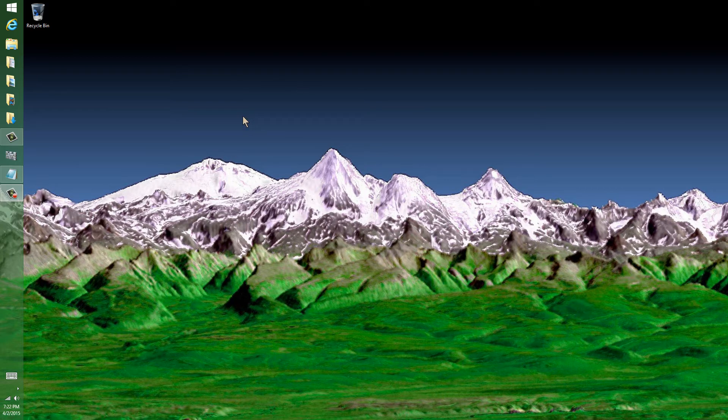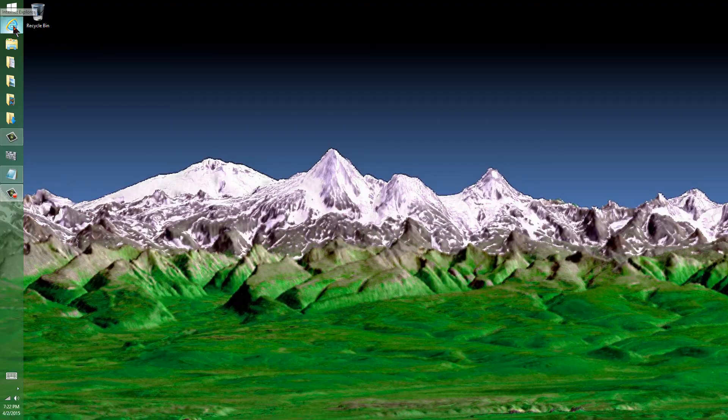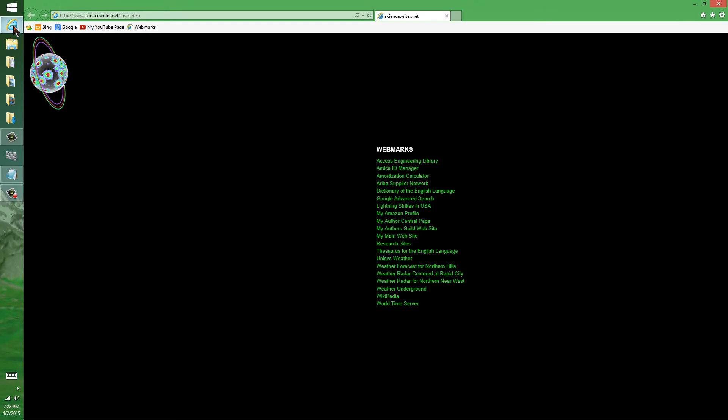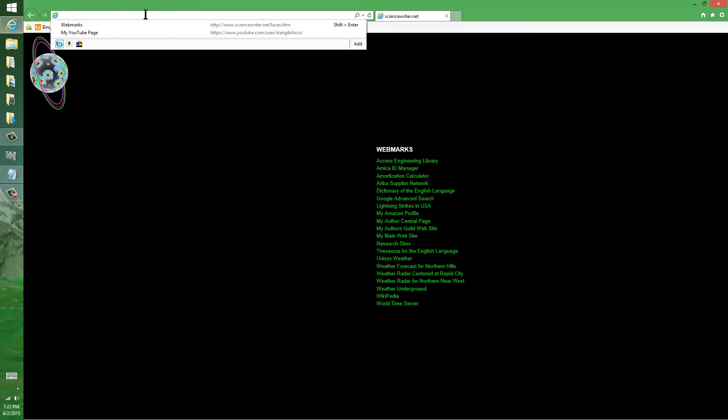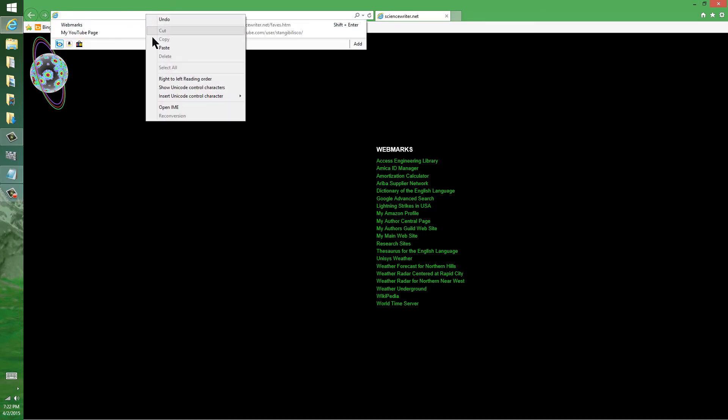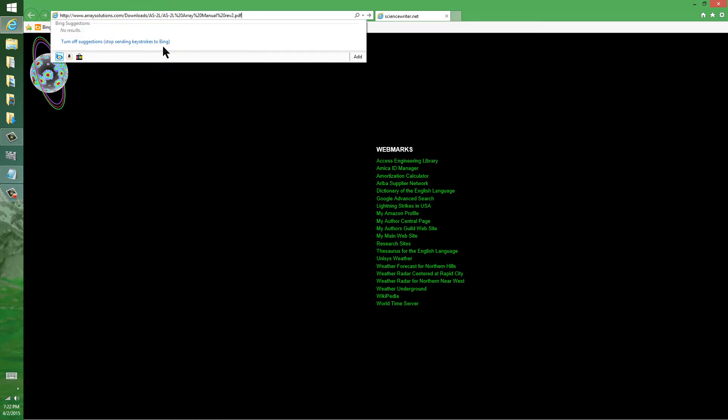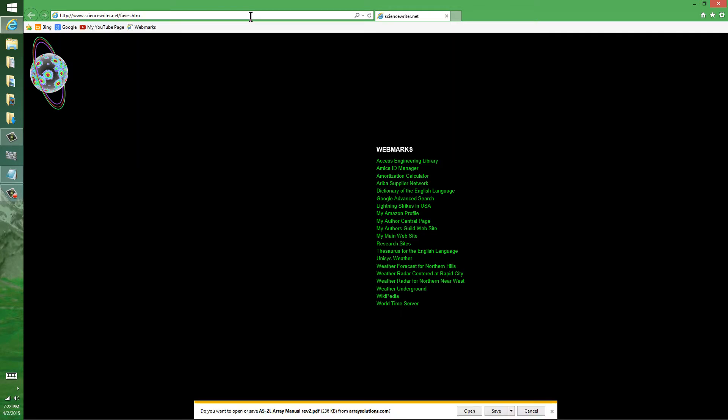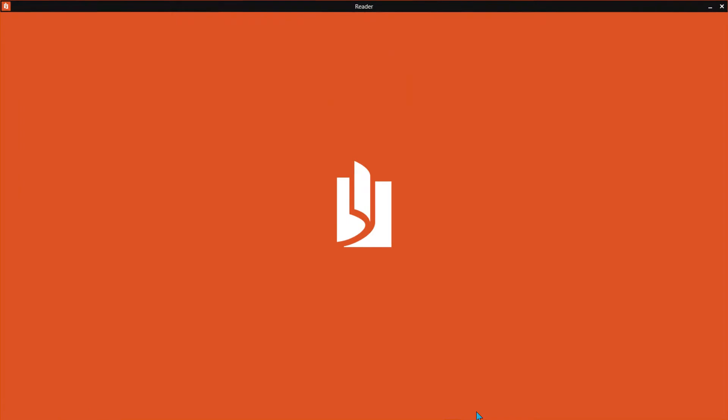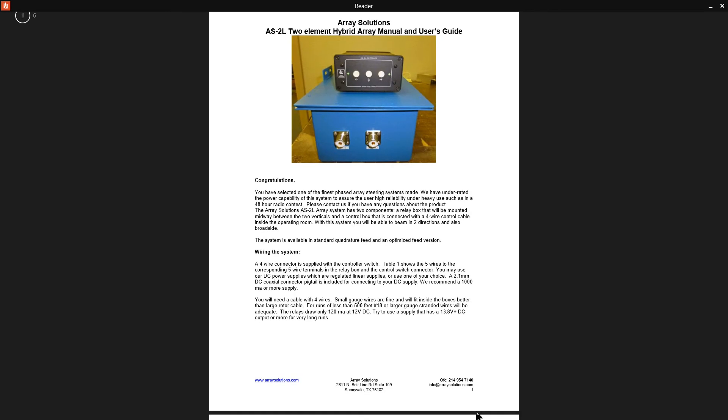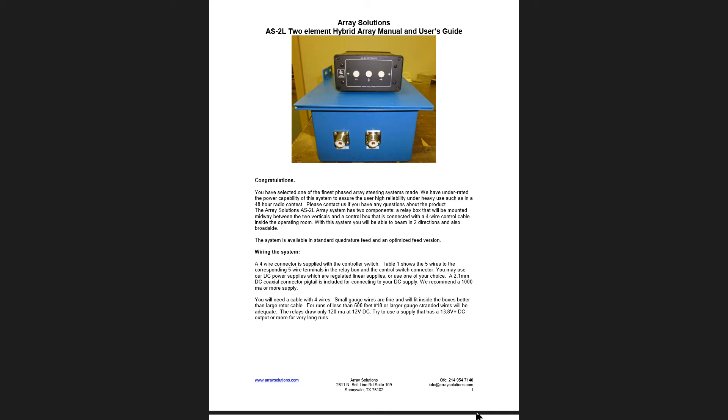But what I'd like to show you here is, I'm going to launch Internet Explorer and then go to this site directly. Do you want to open this PDF file from Array Solutions? Open it. It goes to this Adobe Reader, which is going to be the last thing I can see in this video, except for the mountains again.